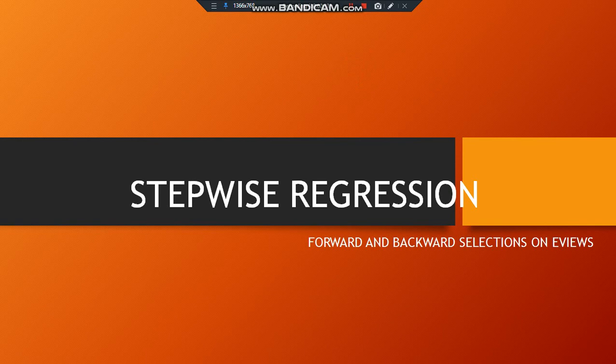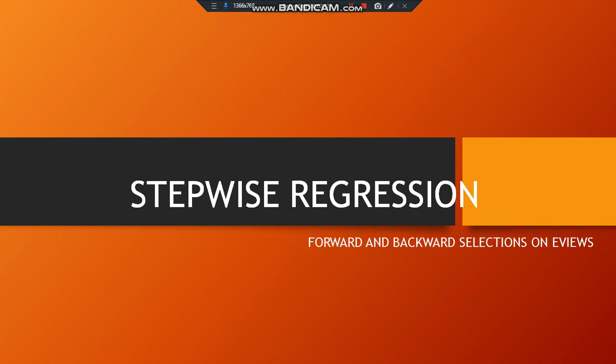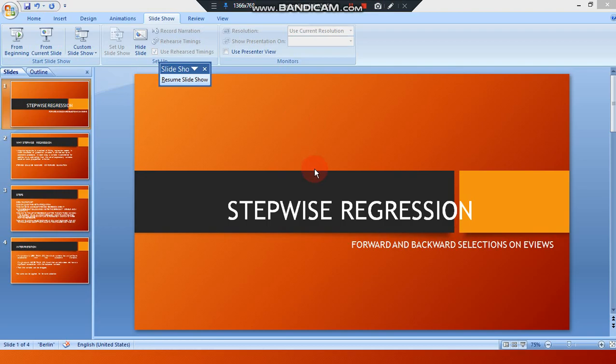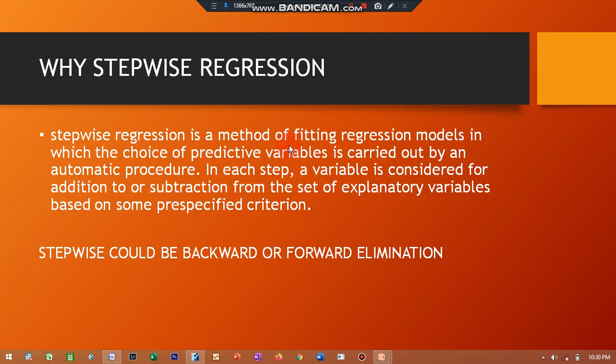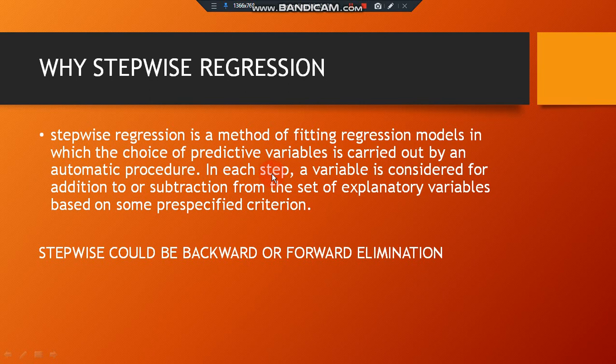Now let's consider what exactly is stepwise and why we do stepwise regression. Stepwise regression is a method of fitting regression models in which the choice of predictive variables is carried out by an automatic procedure, as I explained to you. EViews is just a mathematical expression, so it is not based on theory or econometrical sense.